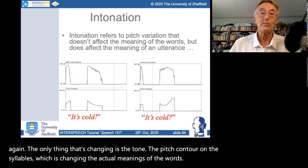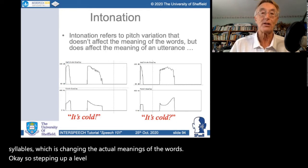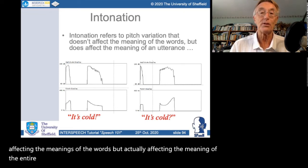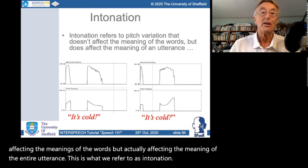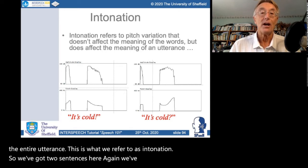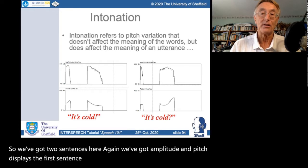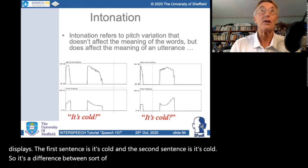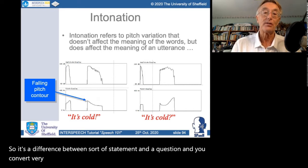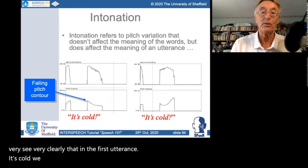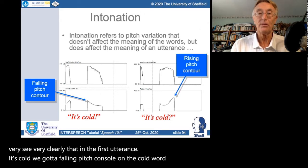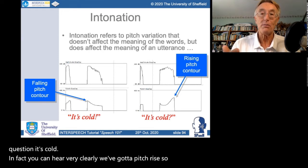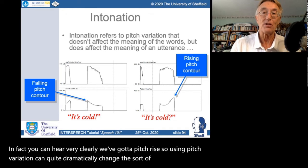When pitch variation affects not the meaning of individual words but the meaning of an entire utterance, this is what we refer to as intonation. For example, 'It's cold' as a statement versus 'It's cold?' as a question: in the statement we get a falling pitch contour on 'cold', whereas in the question we get a pitch rise. Using pitch variation can quite dramatically change the grammatical structure and interpretation of utterances.